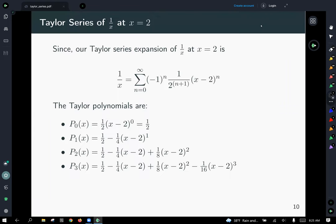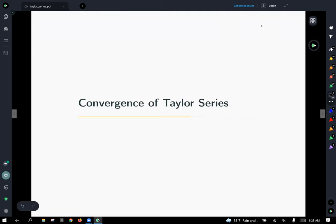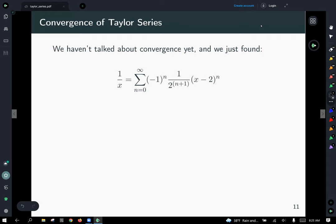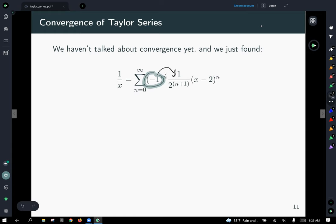This raises the question: for what values of x can we use this Taylor series to get an exact or reasonable value for the function? We should talk about convergence of Taylor series. We just found a Taylor series for 1 over x, and we need to ask: what values of x can we plug in and get a reasonable answer?